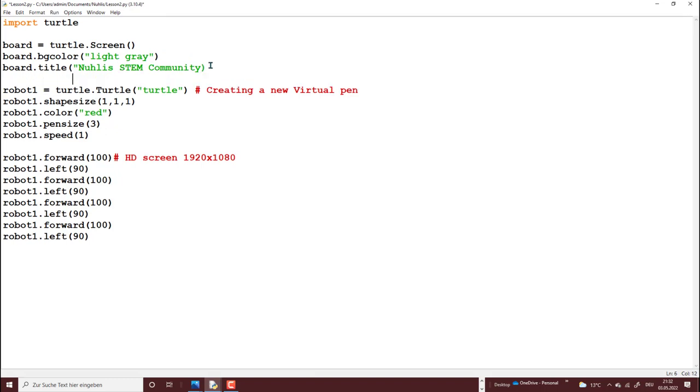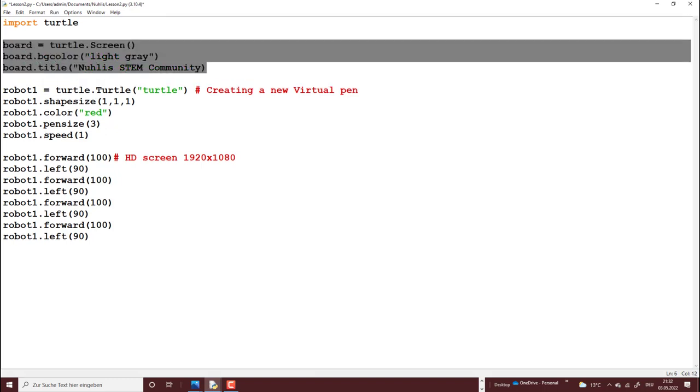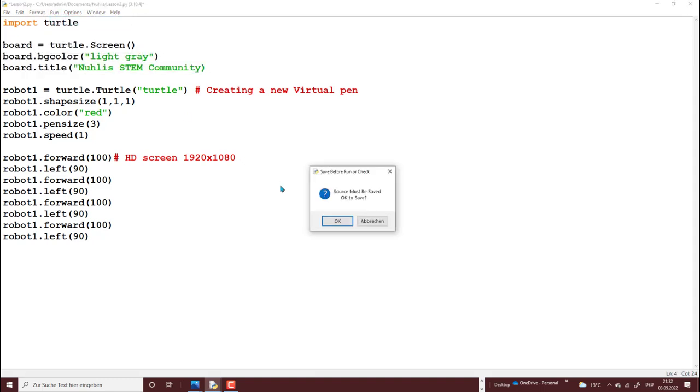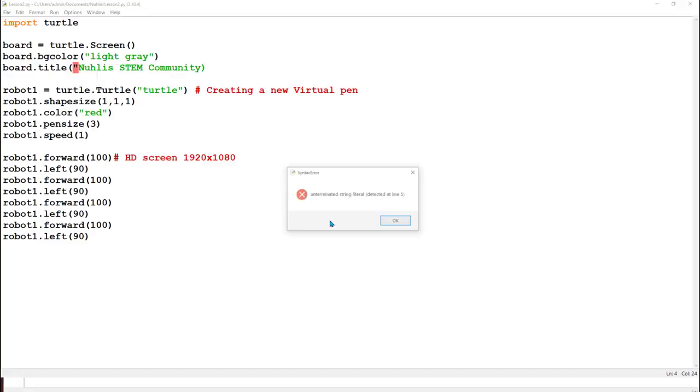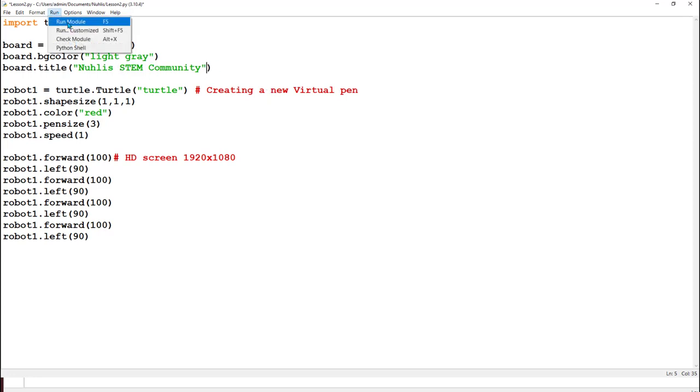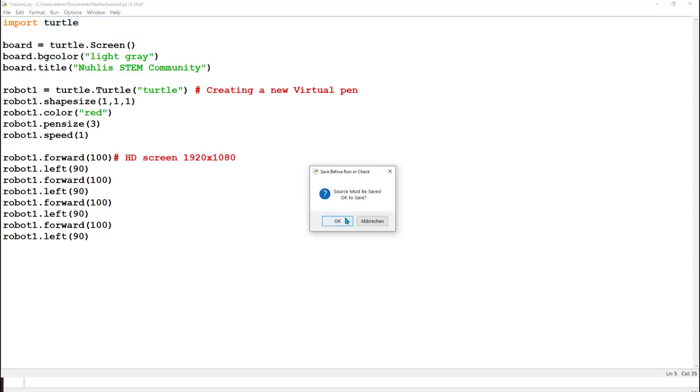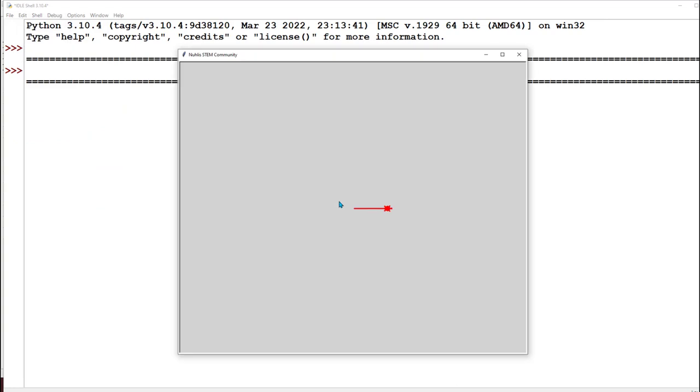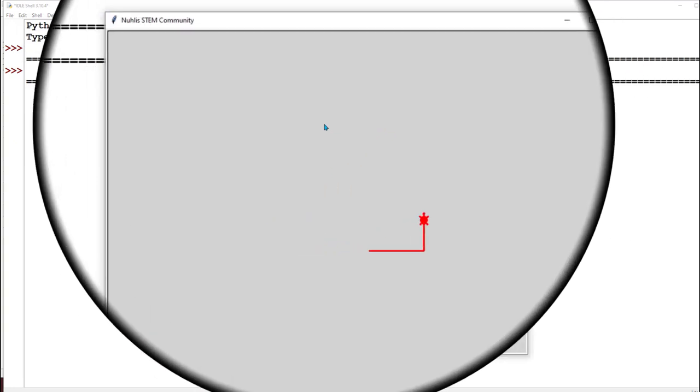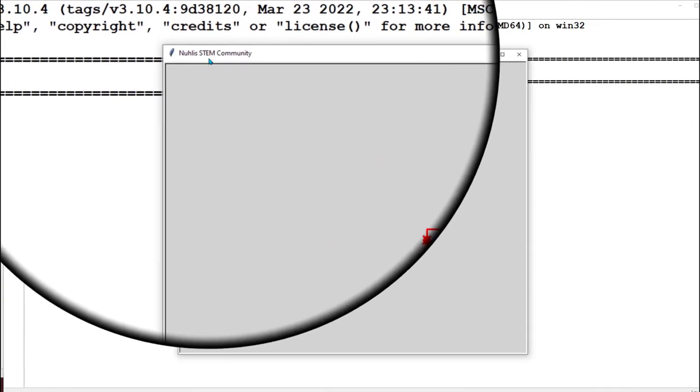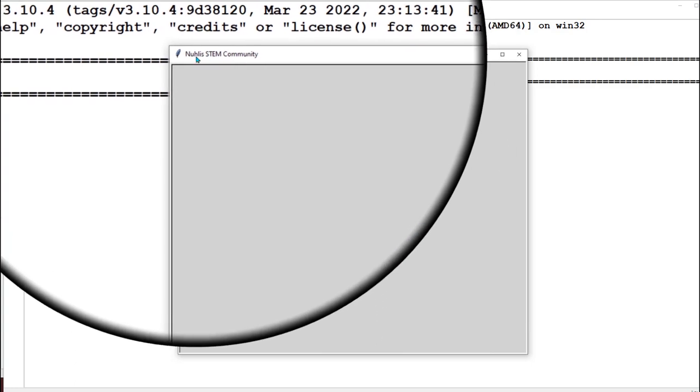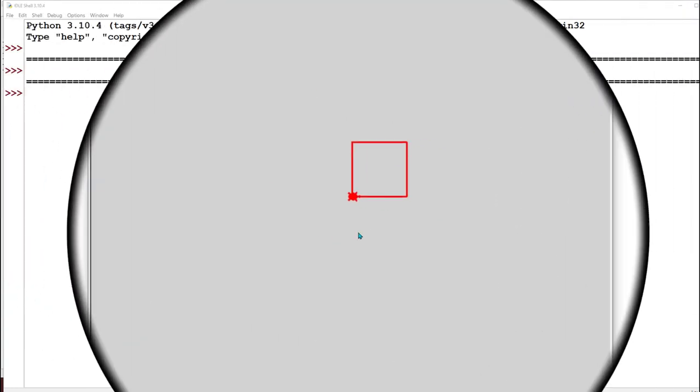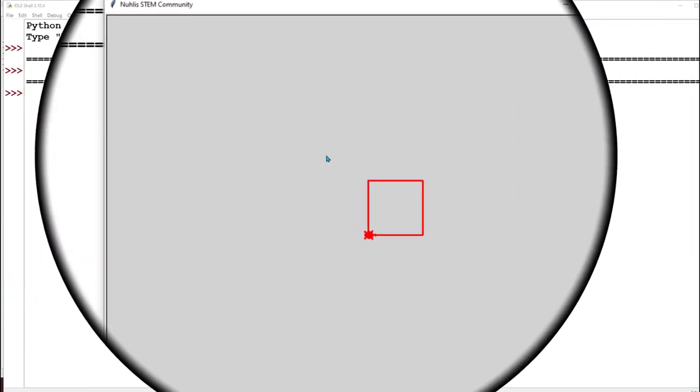So now if you notice, I have my screen now. I've taken control of my screen. If I run it. Oh sorry, there's something I did not close it here. That's the next thing we'll be talking about, errors. So now I'm fine. So if I run it now, I have a screen now. My title is Nullis Stem Community. And I have my square.